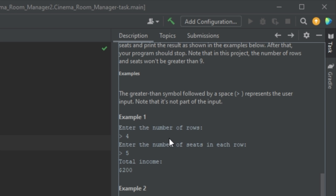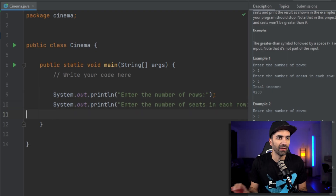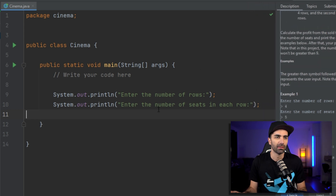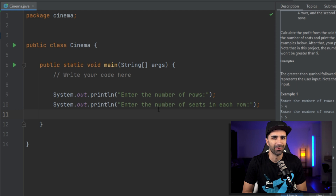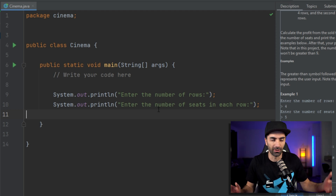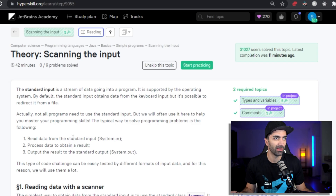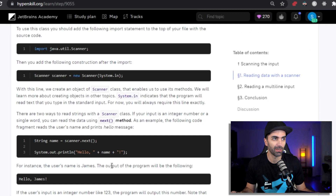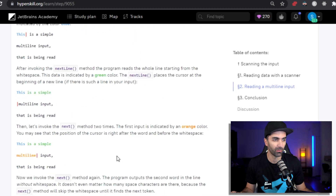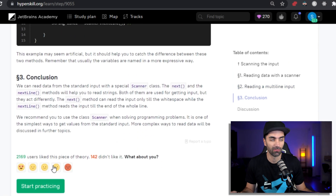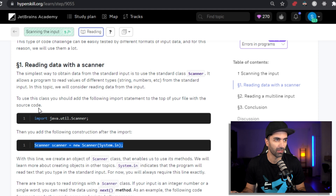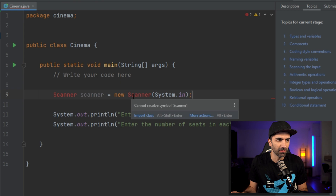The first thing we need to do is prompt the user for some data — the number of rows, then the number of seats in each row. If you're new to Java and don't know how to get data from the user, normally you'd just Google it. But here you can look at the list of topics to see if something helps. We don't need comments or naming variables — but 'scanning the input,' that sounds like what we need. Clicking on that opens it in a new browser with theory, code snippets, more complex examples like reading multiple lines, and practice exercises — all included in the JetBrains Academy platform.